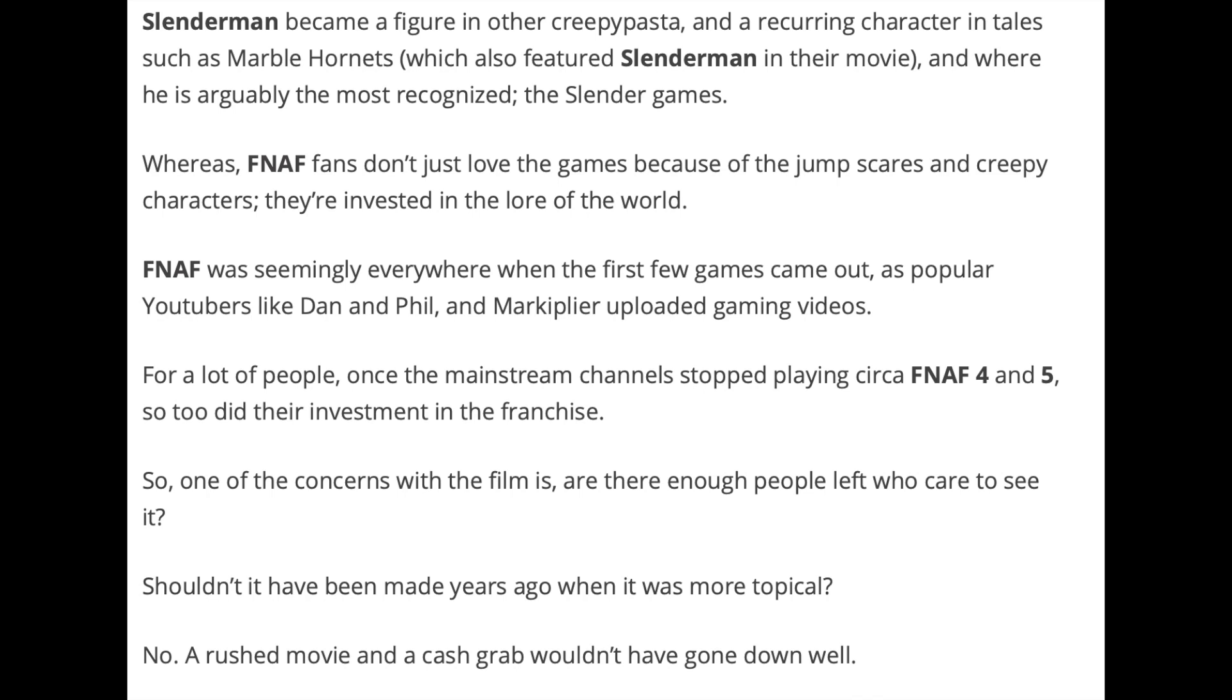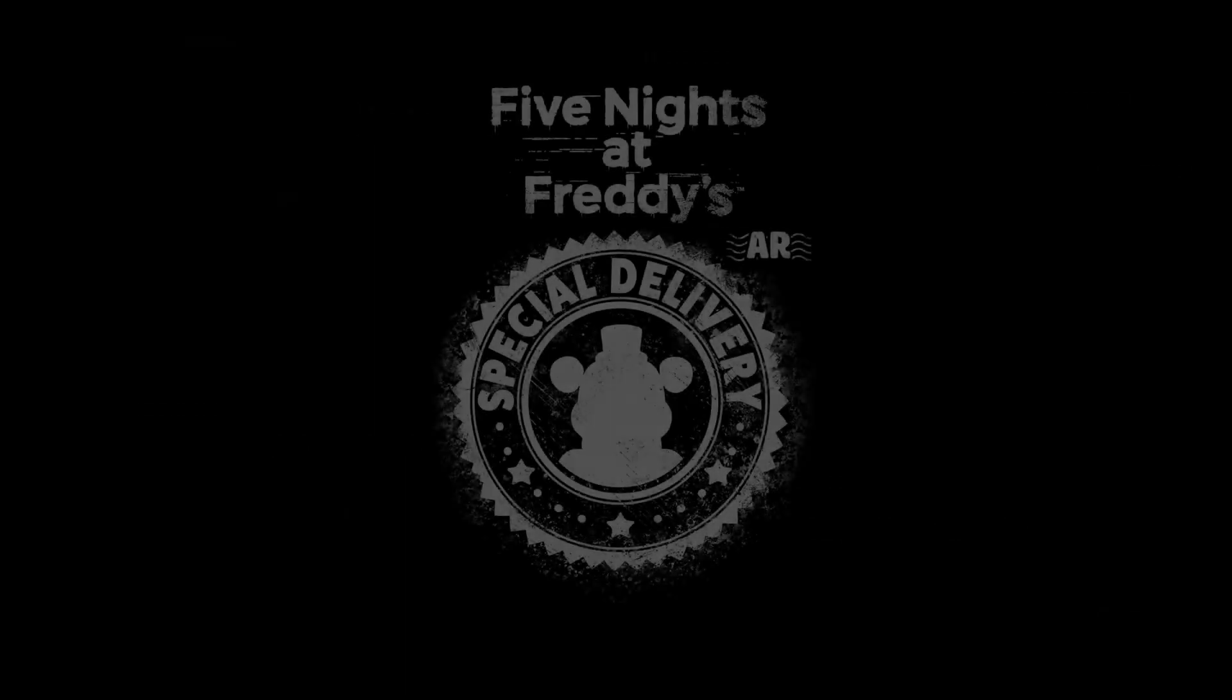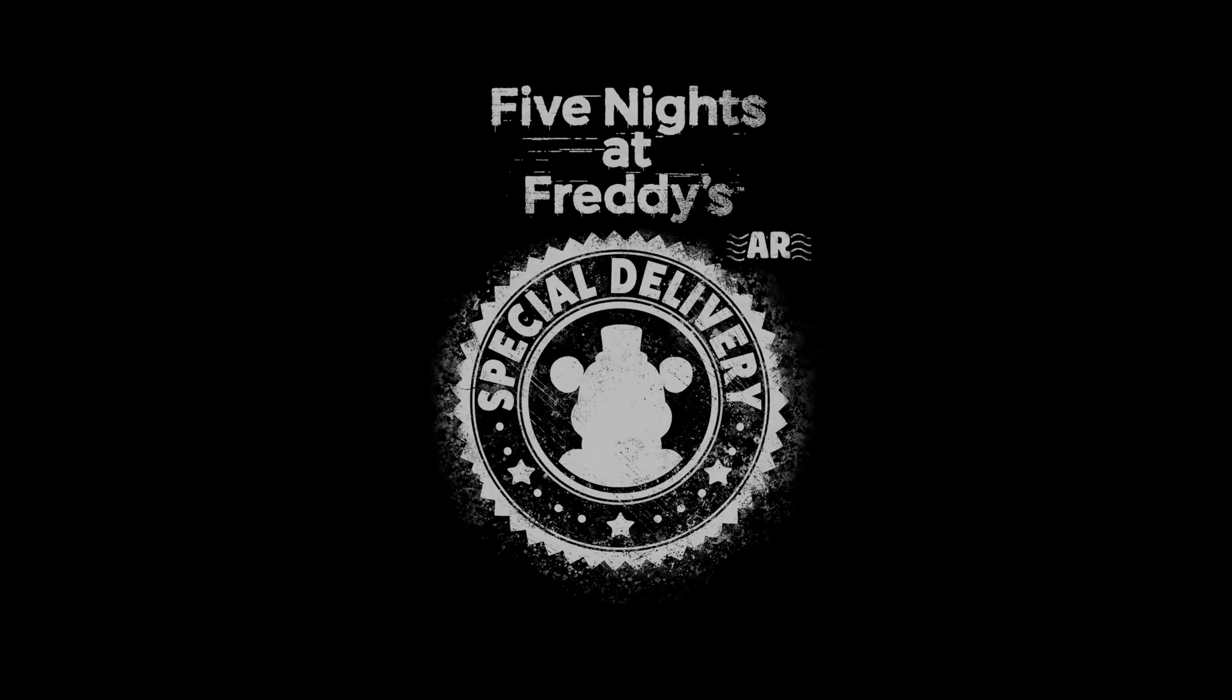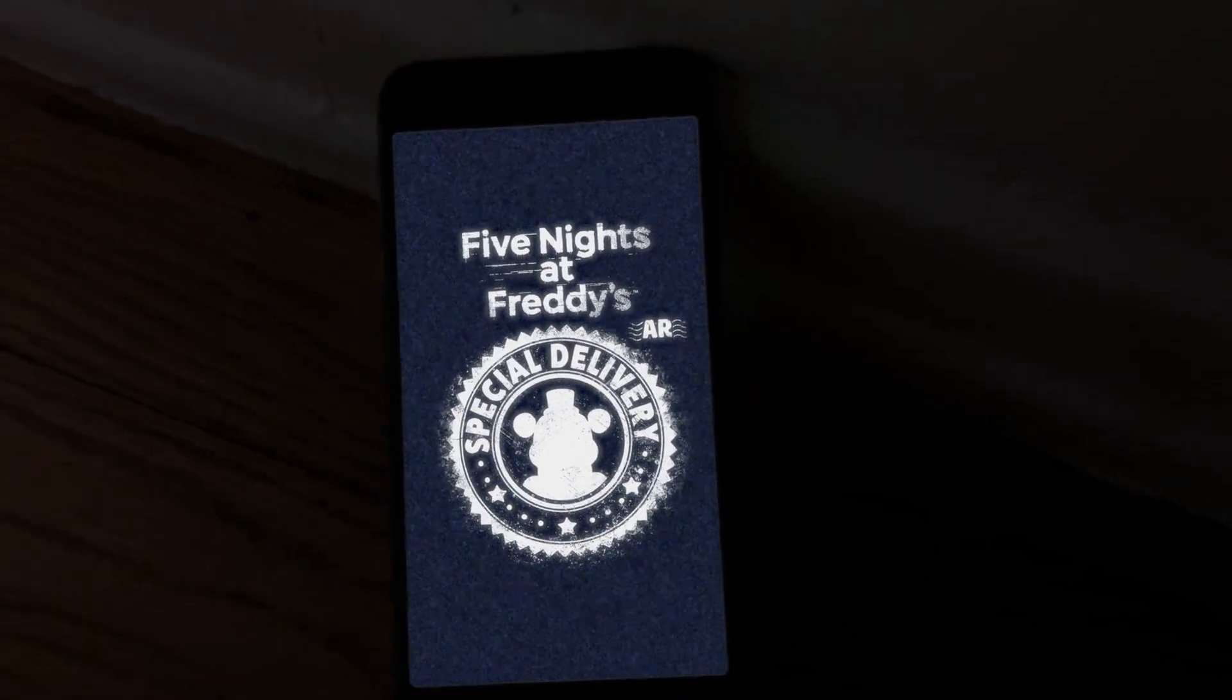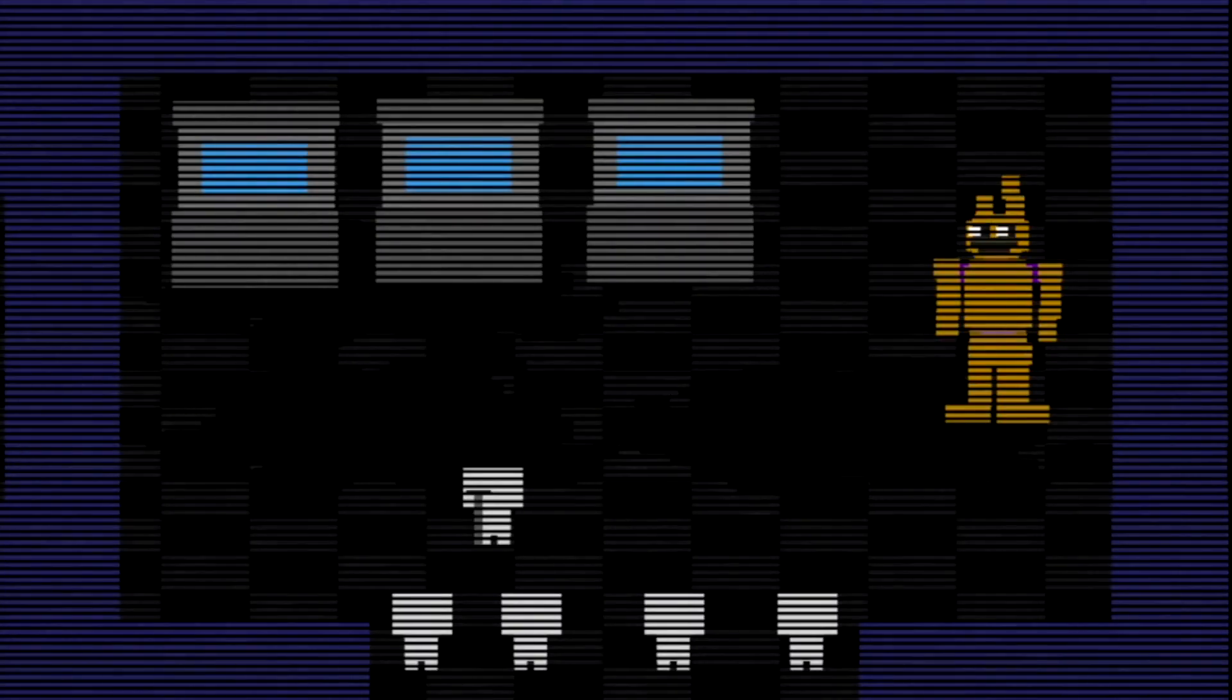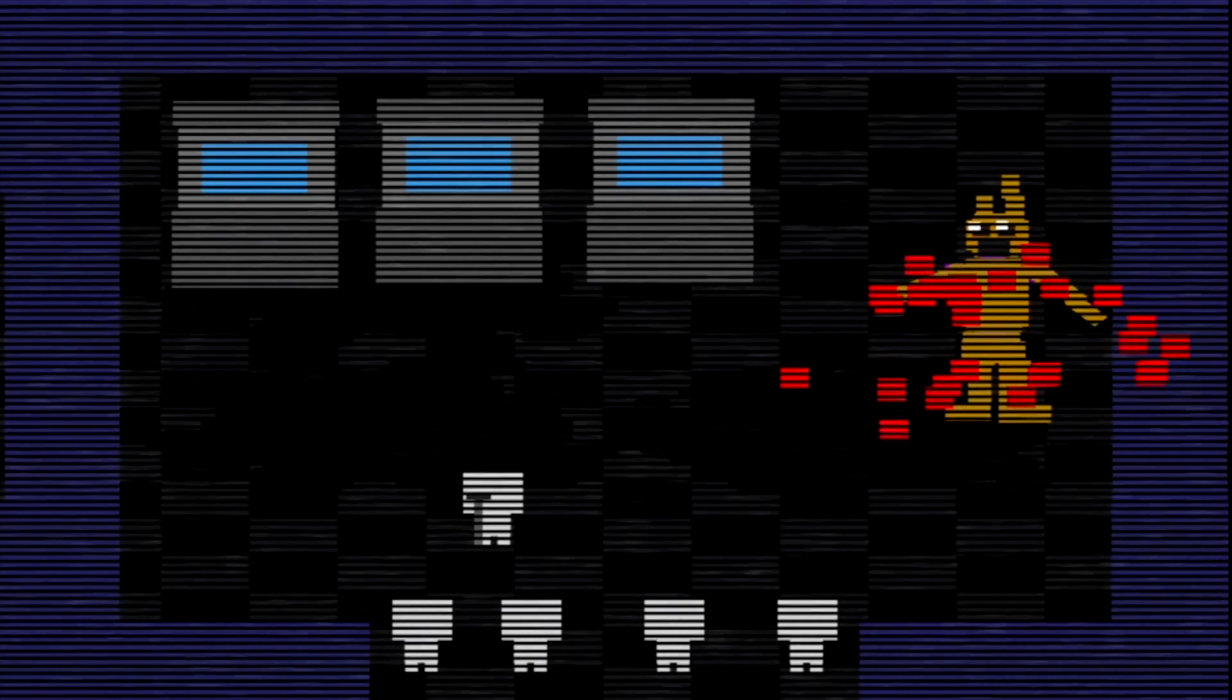Whereas, FNAF fans don't just love the games because of the jump scares and creepy characters, they're invested in the lore of the world. FNAF was seemingly everywhere when the first few games came out, as popular YouTubers like Dan and Phil and Markiplier uploaded gaming videos. For a lot of people, once the mainstream channels stopped playing circa FNAF 4 and 5, so too did their investment in the franchise. So, one of the concerns with the film is, are there enough people left who care to see it? Shouldn't it have been made years ago when it was more topical? No. A rushed movie and a cash grab wouldn't have gone down well. The move from Warner to a smaller production company suggests that everyone involved knows the FNAF movie will be a cult classic. There's nothing wrong with that. Isn't it better to be loved more deeply than widely? I completely agree with him. I really do think the FNAF movie is a different story.